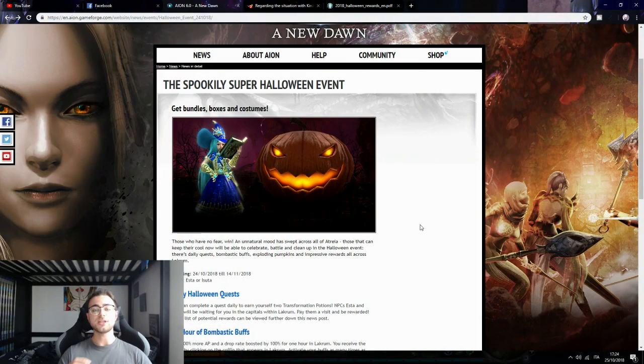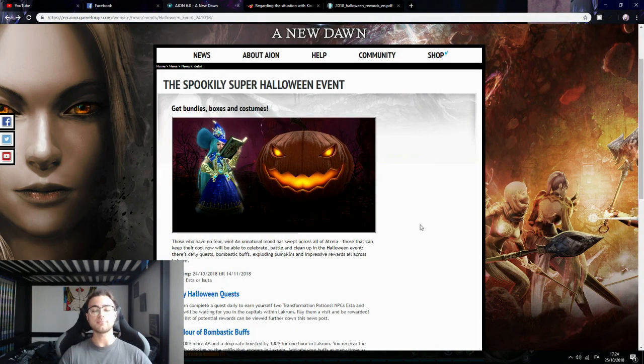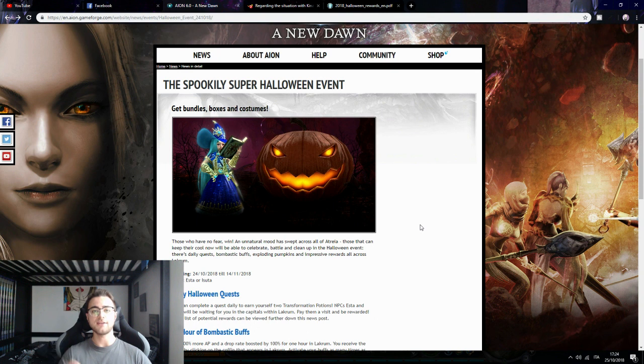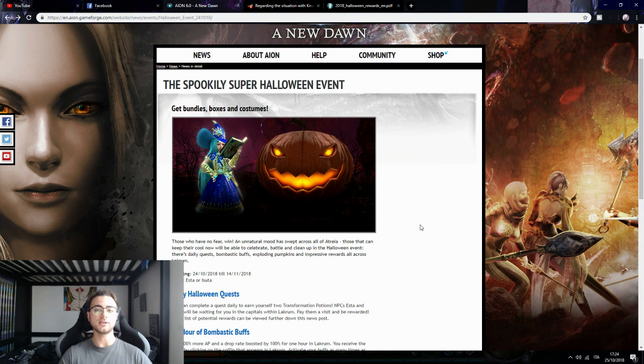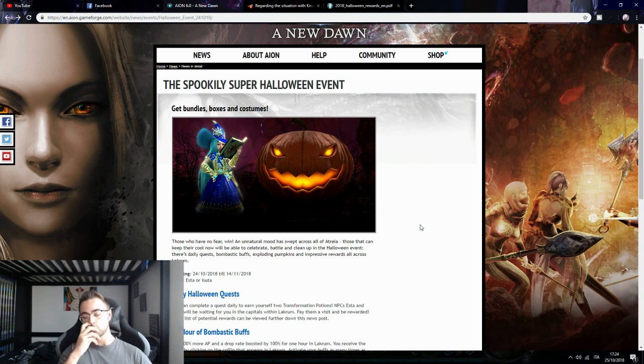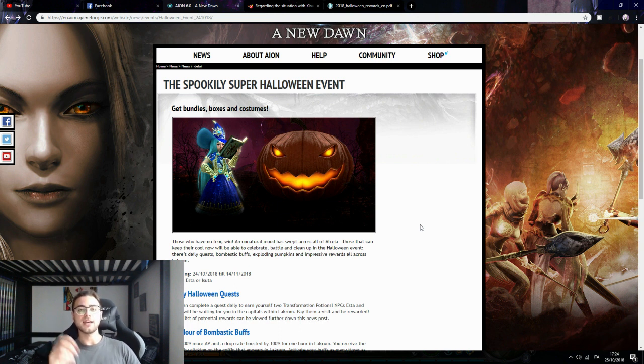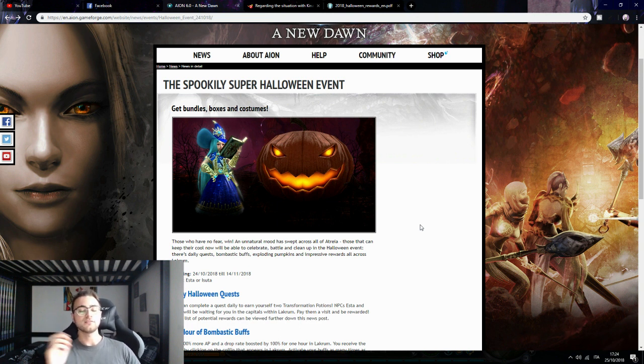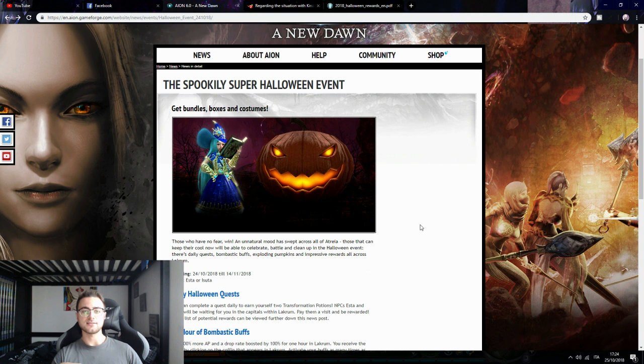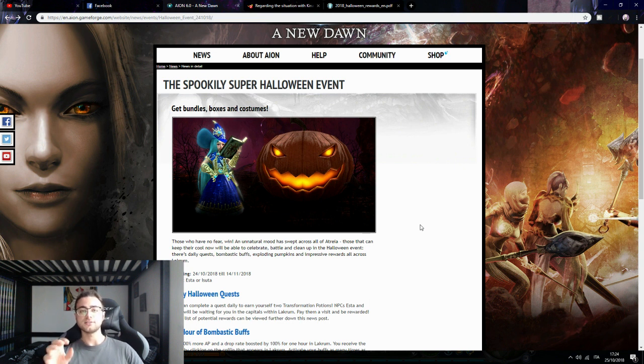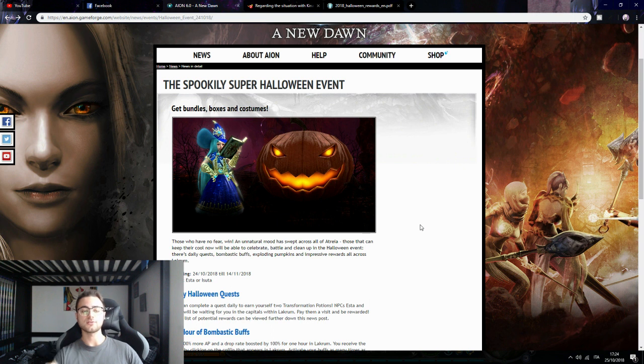Hello guys, today we talk about the new updated Kina event. They tried to listen to the community a little bit and change the event to fix the income that we get daily from instances, because the amount of Kina we got in the past was not even close to the amount that we need.